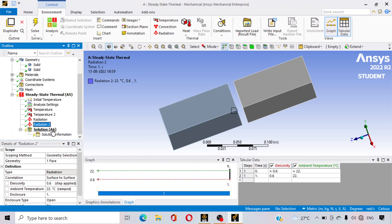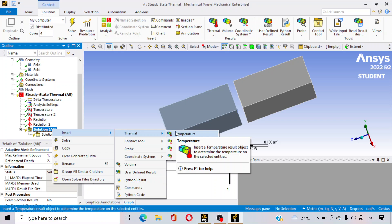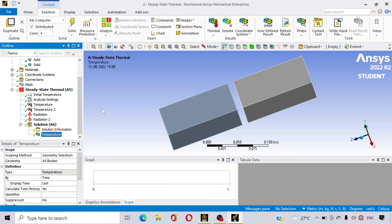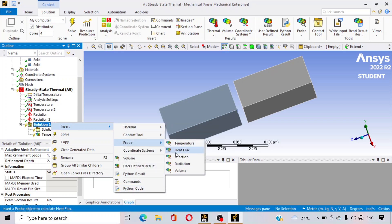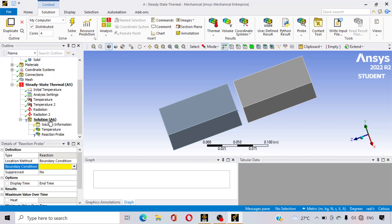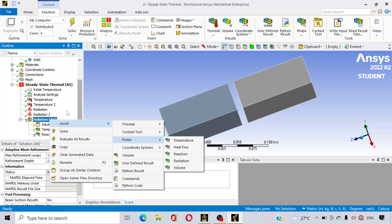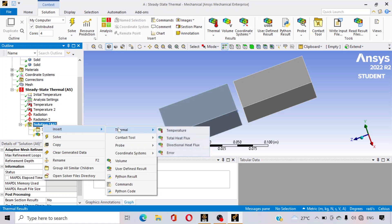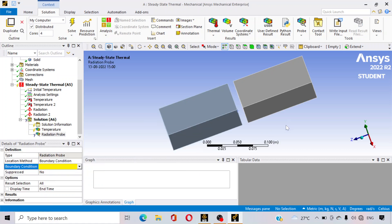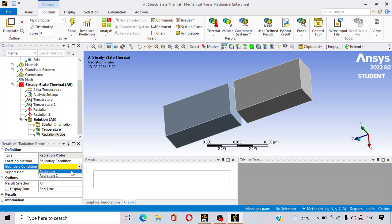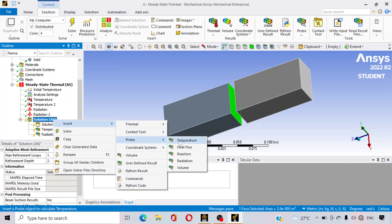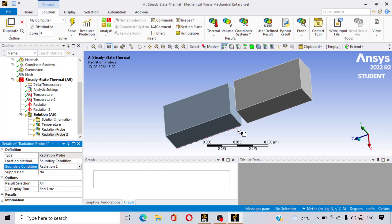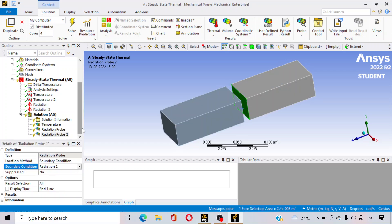Now go to the solution part. Right click on solution, insert, thermal, and click on temperature — we will get the temperature at different sections from here. Again, go to insert, go to probe, and click on radiation — radiation 1 for this surface. And again, go to the probe, radiation, radiation 2 for this second surface. Everything has been assigned.